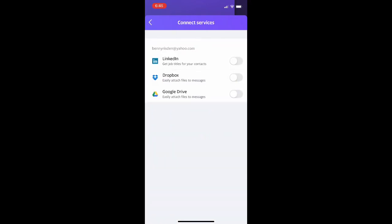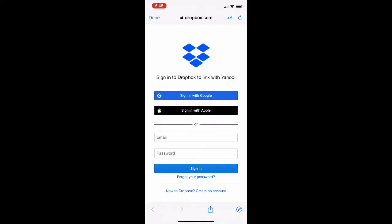Once you make it to this screen here, you can see the three different options for different sorts of media you can connect to Yahoo Mobile. Obviously for this tutorial, we are doing Dropbox. You're just going to go ahead and hit the button that switches over the lever to take you over to Dropbox.